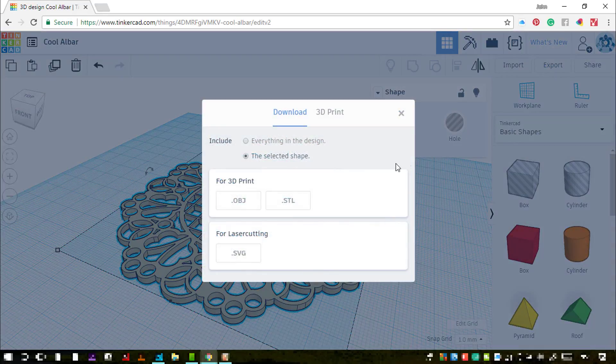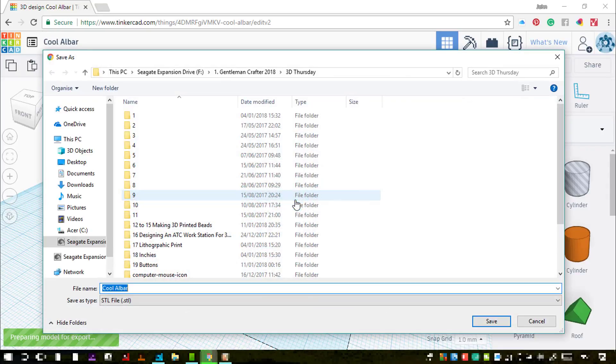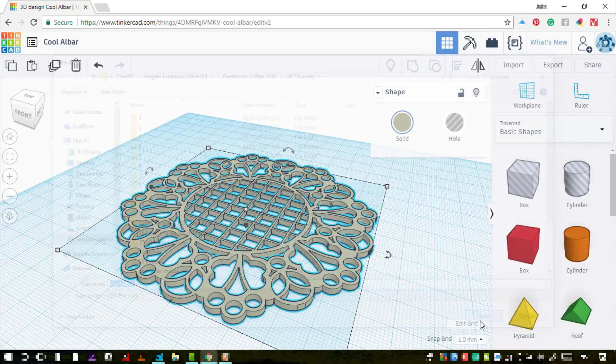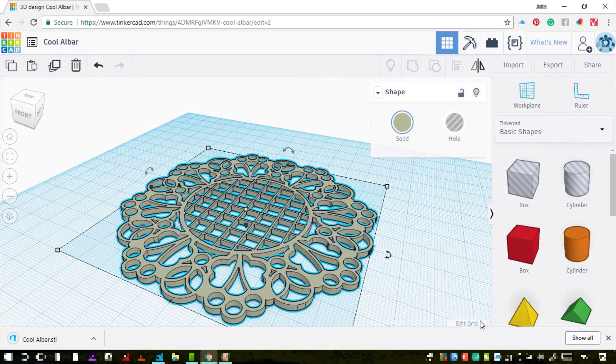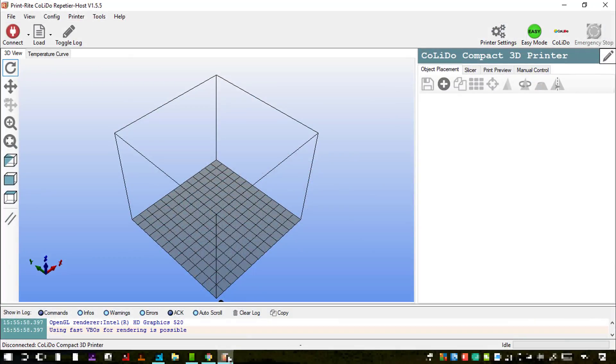So now I'm ready to export that, and I will export it as an STL file. You can export as OBJ as well if you wish. And there we go, that's that process done.